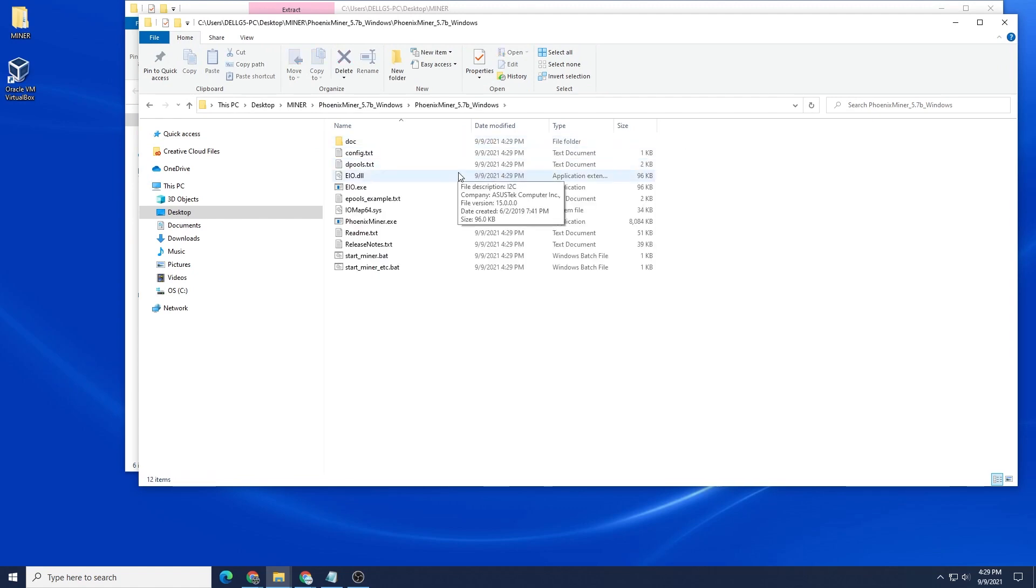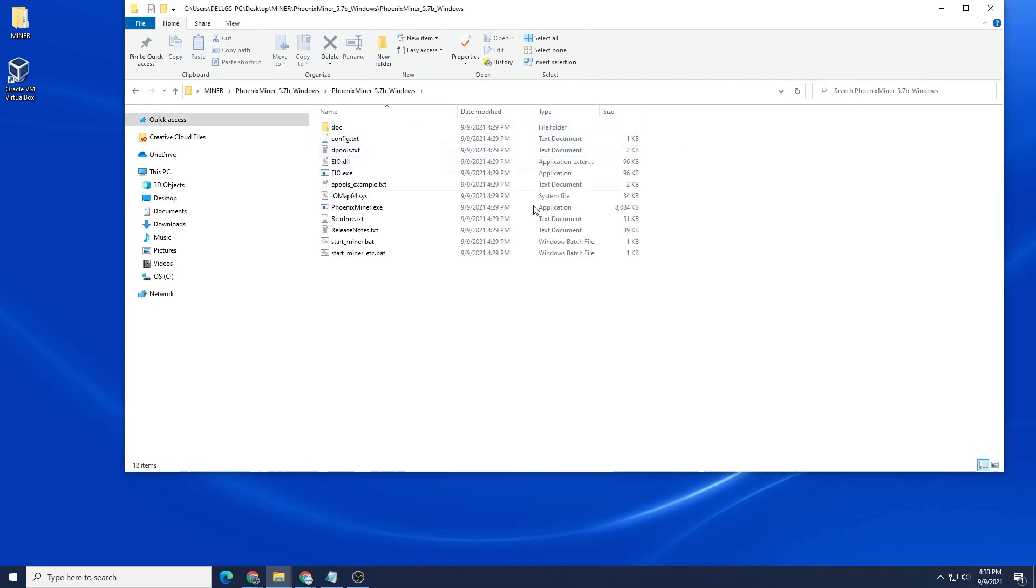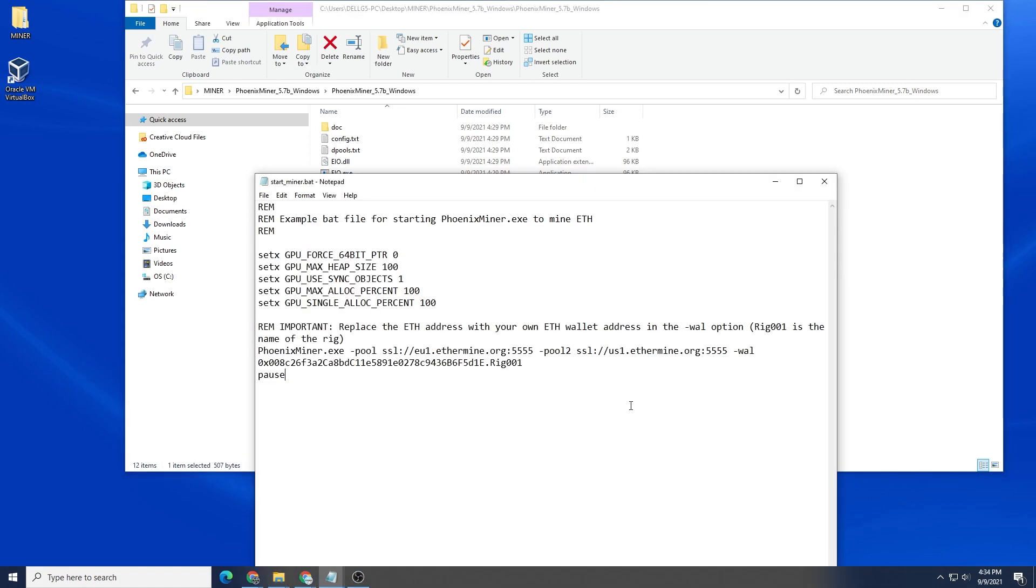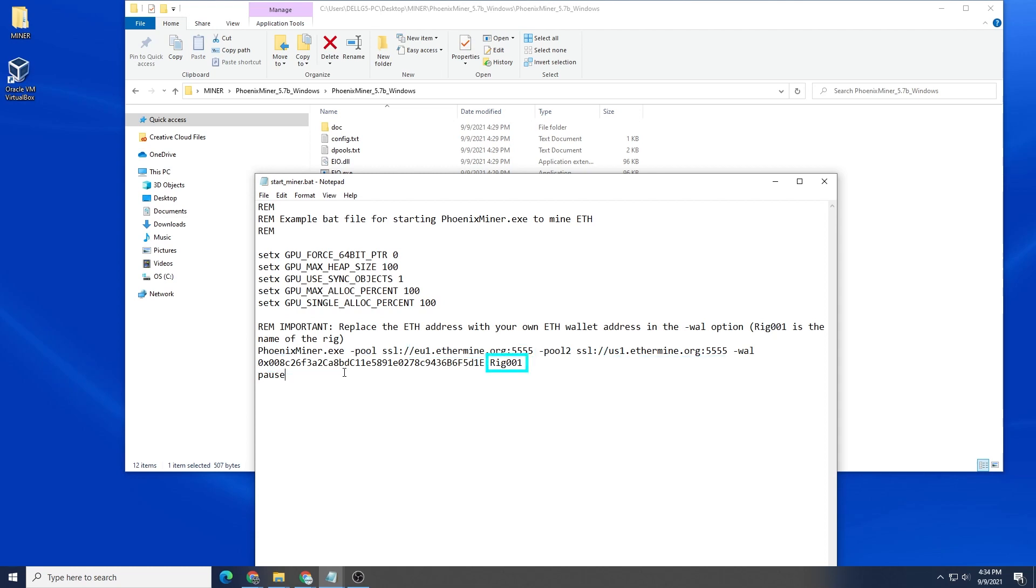Inside here we have the miner itself and what we need to do is now configure the miner bat file, which is the batch file. We're going to right click on it and we're going to say Edit. Phoenix Miner has a few things that we're going to change. We're going to change the pool and they have two listed here. You don't have to have both of them but I'm going to use both of them. And then we also have the wallet address and then we have the miner worker name. Right now it's labeled as rig 001.